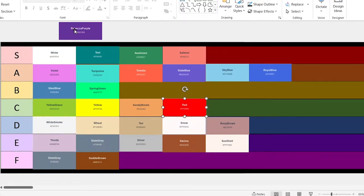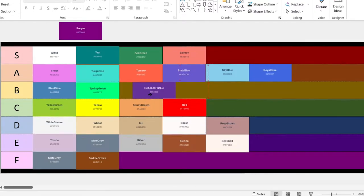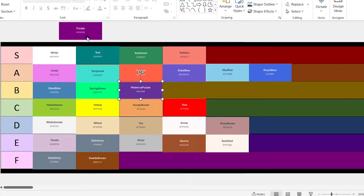It's a bit too bright and has too much contrast for many real world uses without looking like a 90s website. Rebecca purple — yeah, that's okay. B.